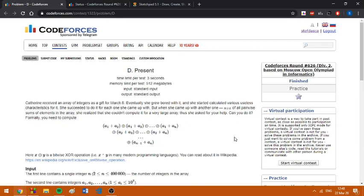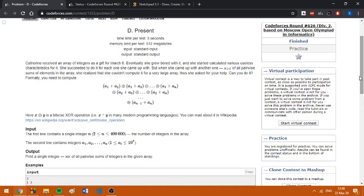Today I am going to explain this problem from Codeforces Round 626, which is based on a real-life competition, the most open internet informatics. This problem asks us to find the XOR of all pairwise sums of integers in the given array.